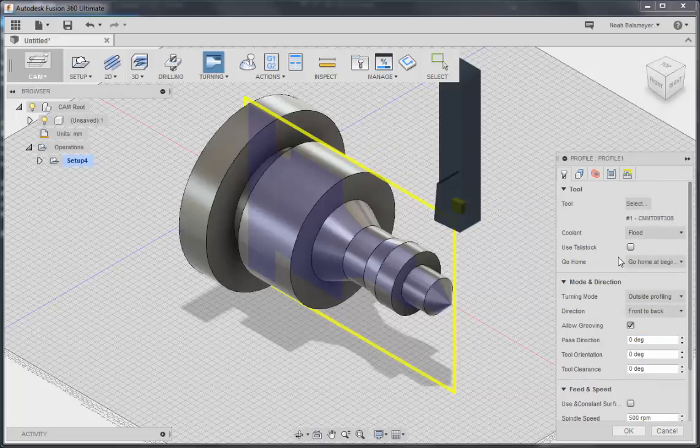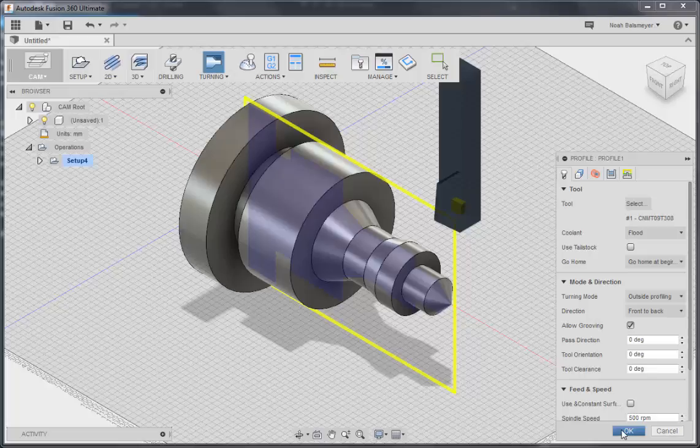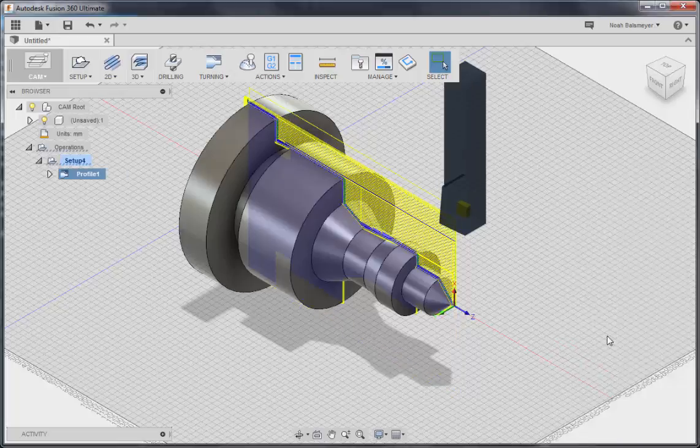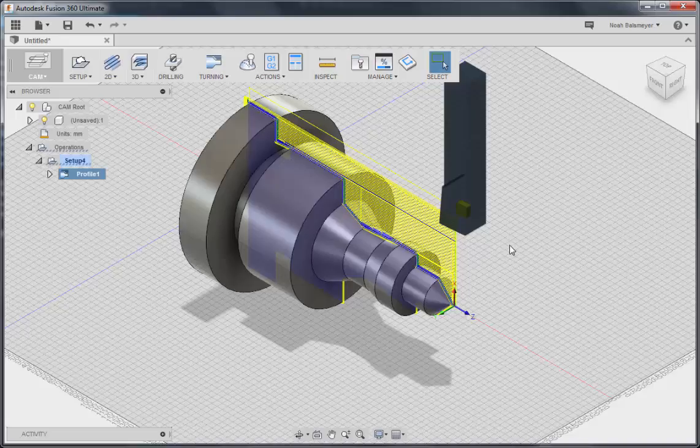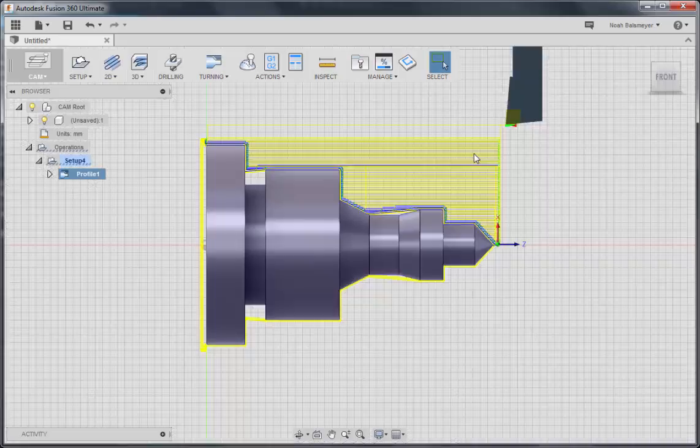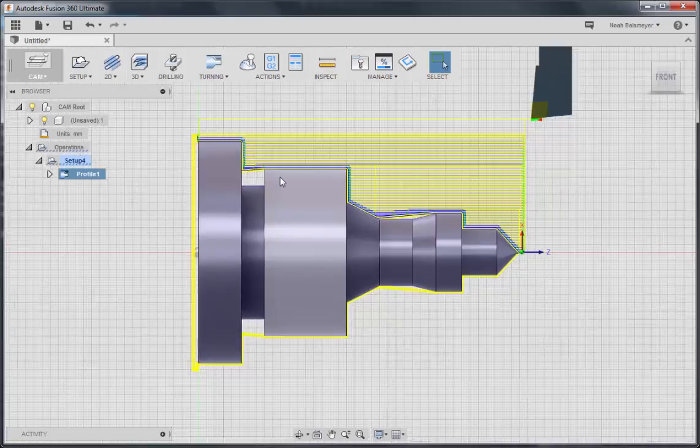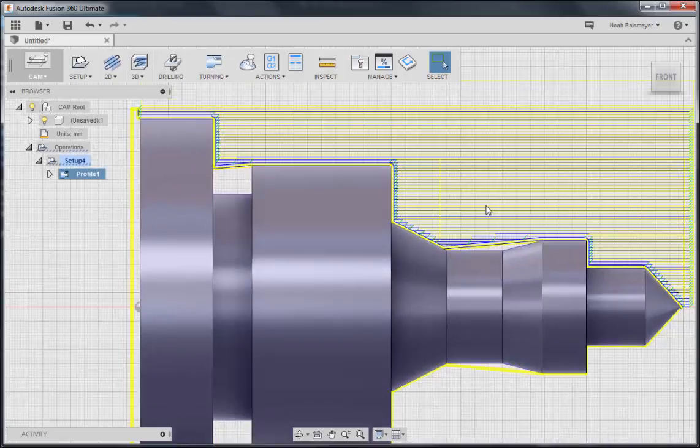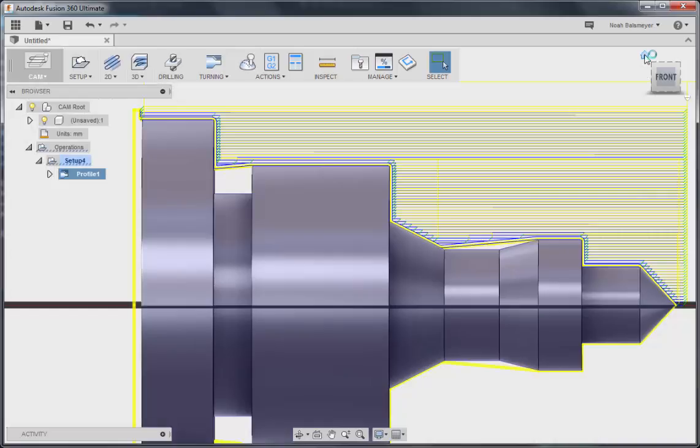For this first operation, we can just use the stock settings and it will generate a good toolpath for us for the model. There you can see that the toolpath is being created and displayed properly, and you can also see now the yellow outline of the rest profile.